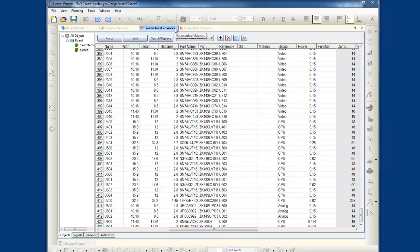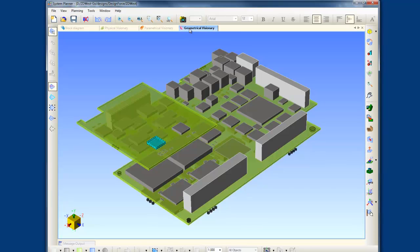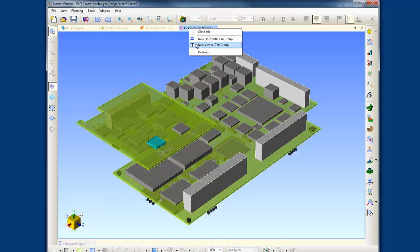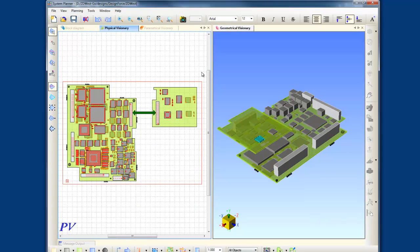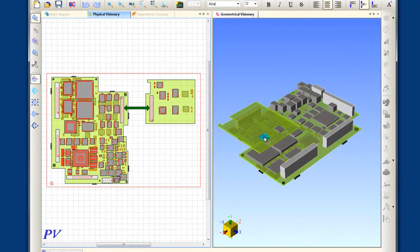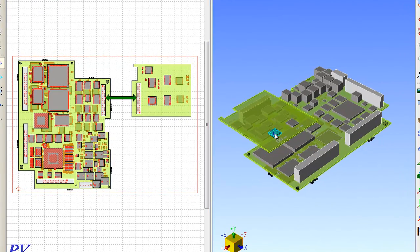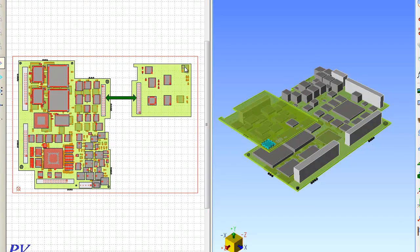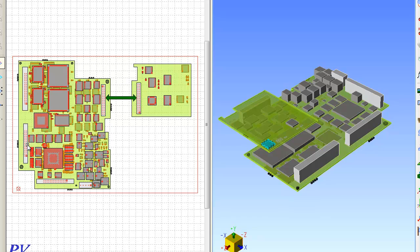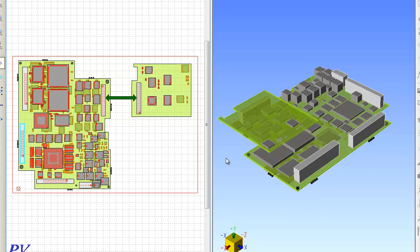As an example of the real-time interaction in System Planner, I'm going to split the view here between the 3D and 2D view. And we'll take this component here in 3D and you'll dynamically see the placement change here in the 2D view. I could also take another component here in the 2D view and you'll see that change now take place in the 3D view.